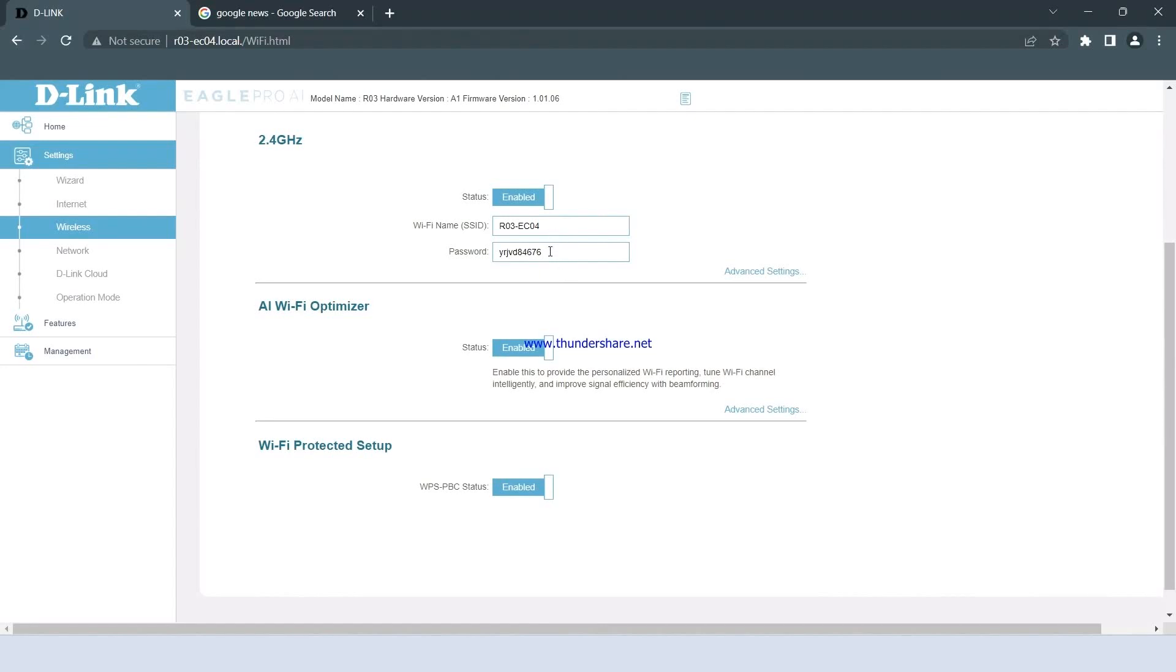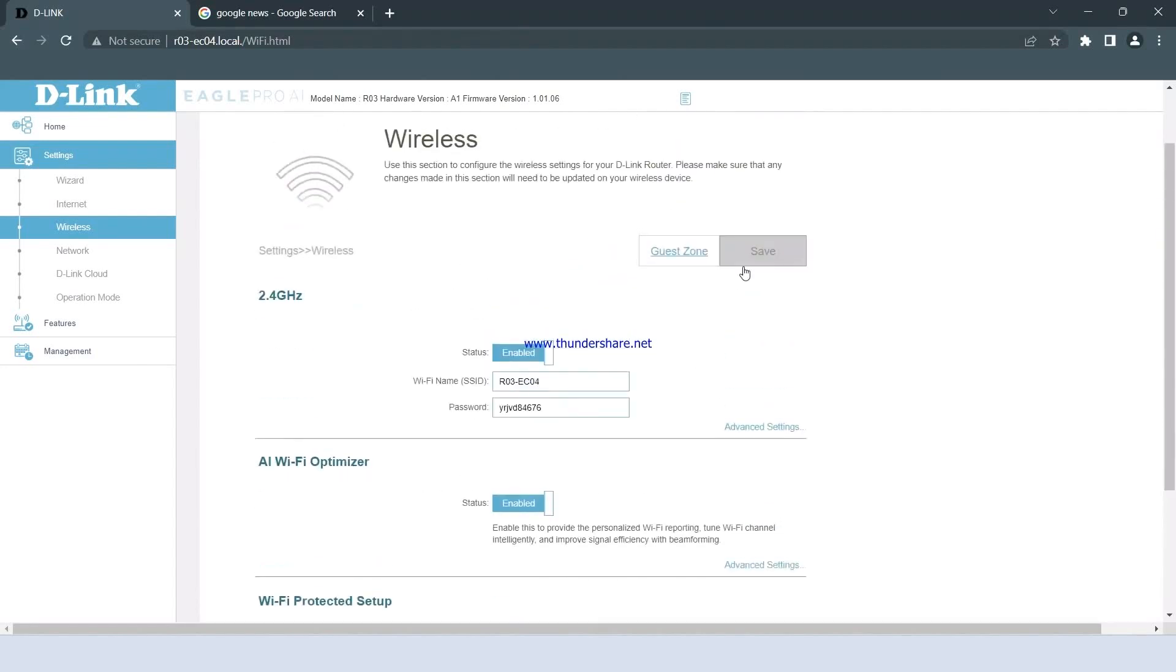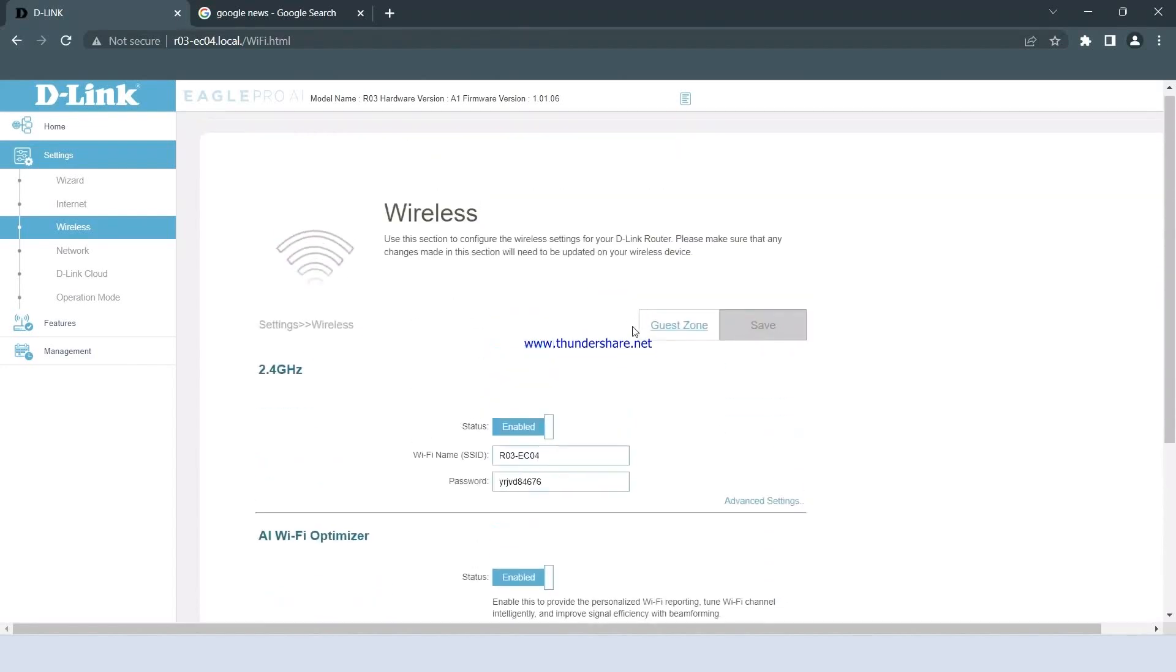After making the desired changes, click on Save to finalize the configuration. This completes the setup of the router for internet connection. Thank you.